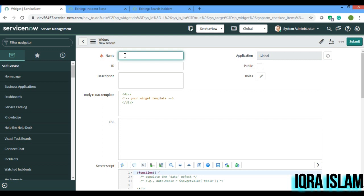So let's get started. The name I'll be giving is 'option control widget'. The ID is not needed actually, so I'll save this.